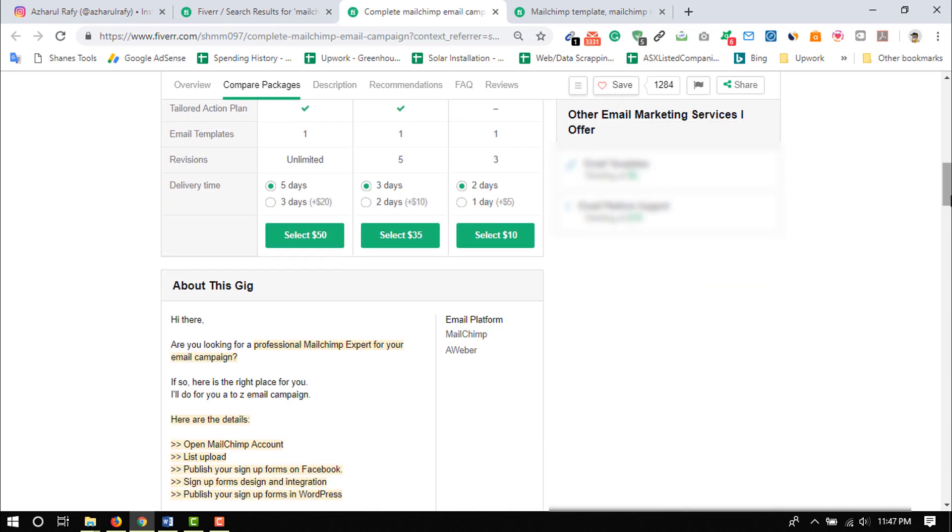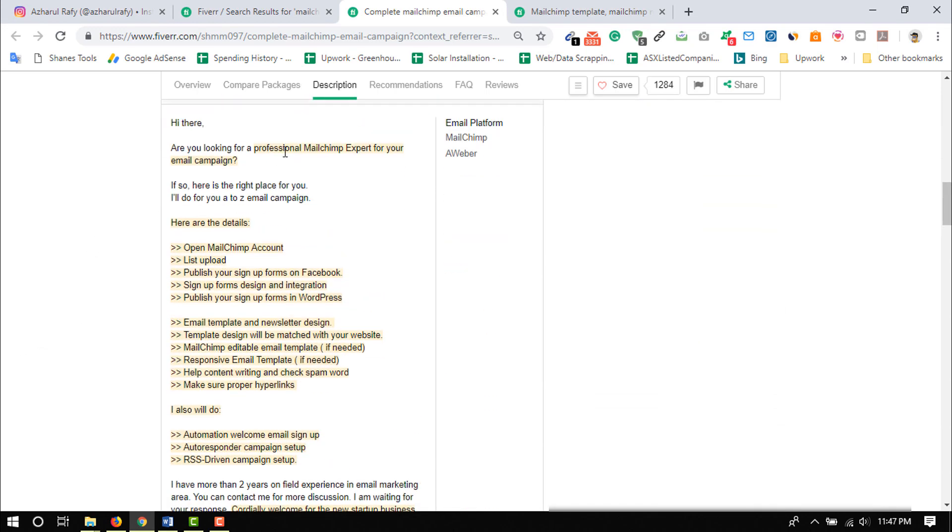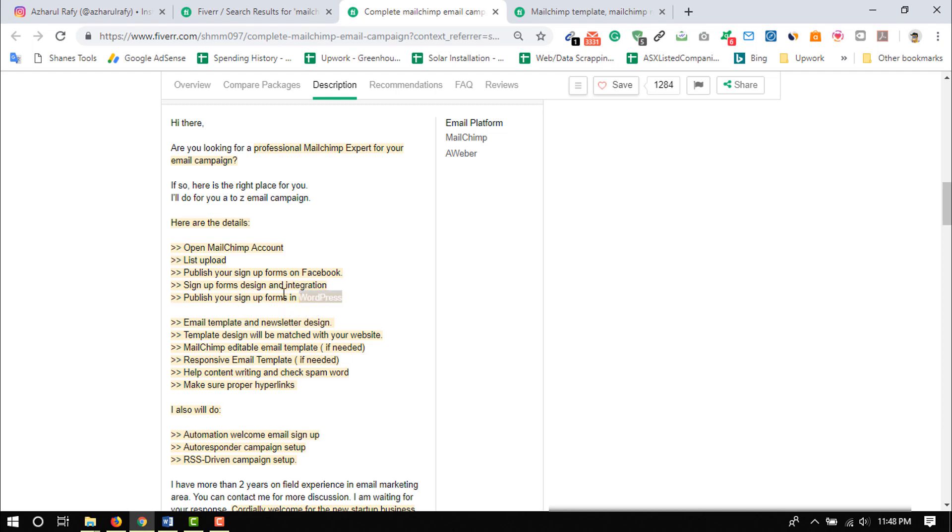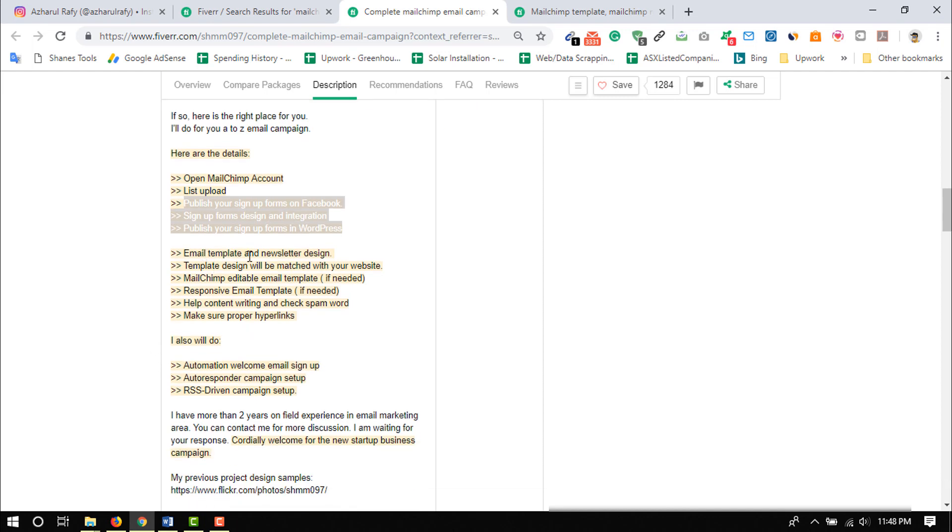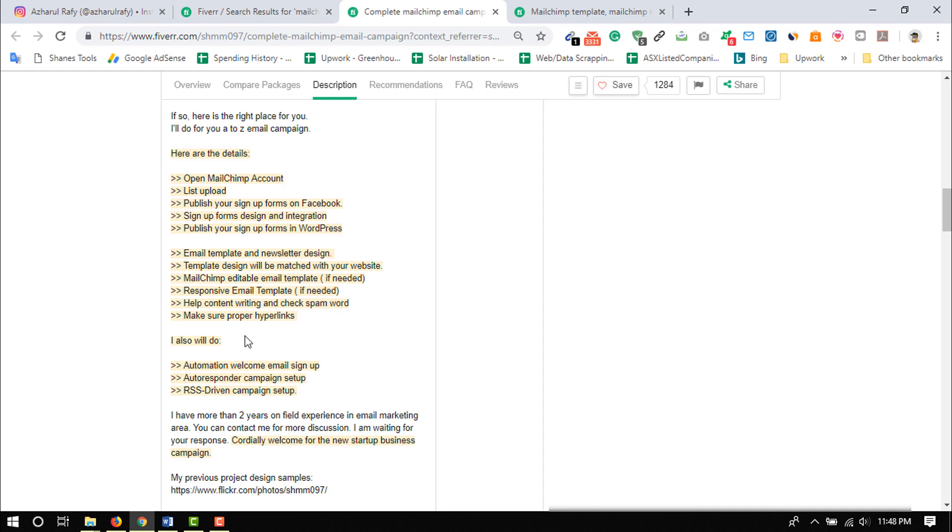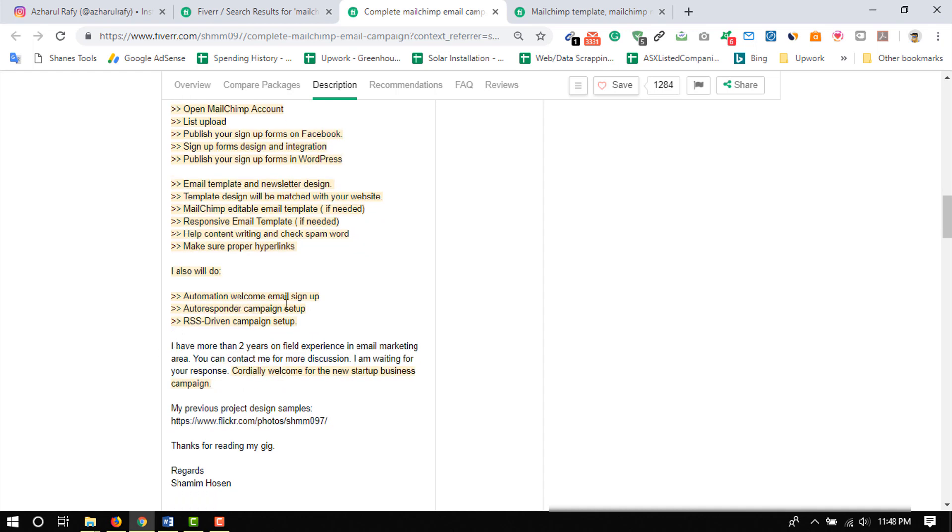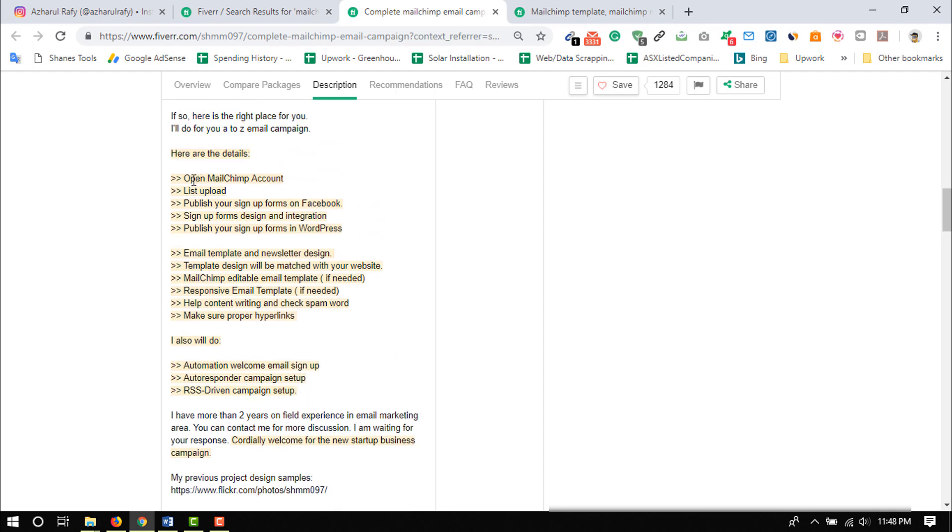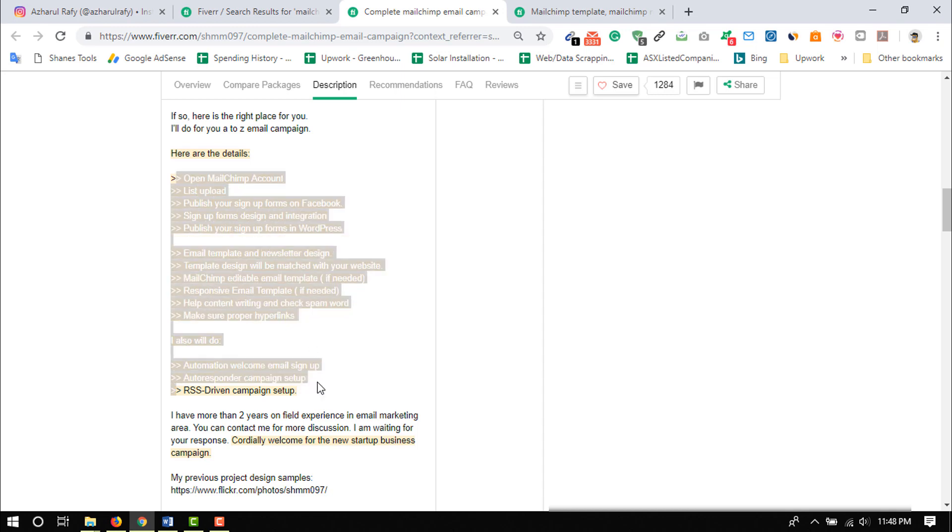So let's just take a look what else we have got here. So basic things and then here are the details: open MailChimp account, then list upload, publish sign up forms into Facebook, sign up forms design and integration, publish your sign up forms in WordPress. So basically this person, all of them are one thing which is sign up form designing and integration into several platforms. And then we have got email template and newsletter design, template design will be matched with your website. So he will design custom templates. MailChimp editable email template, responsive email template. So all of the basically all of the MailChimp email templates are responsive. Help content writing and check spam words, make sure proper hyperlinks.